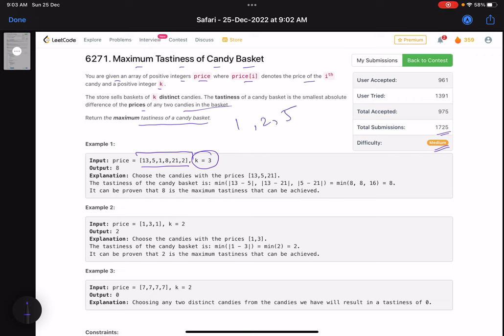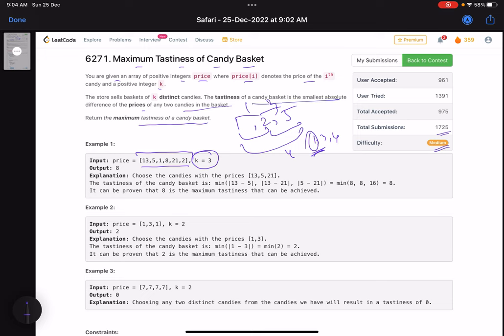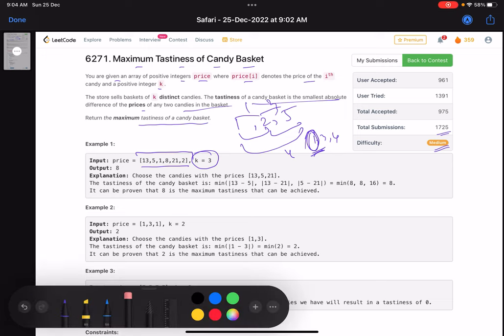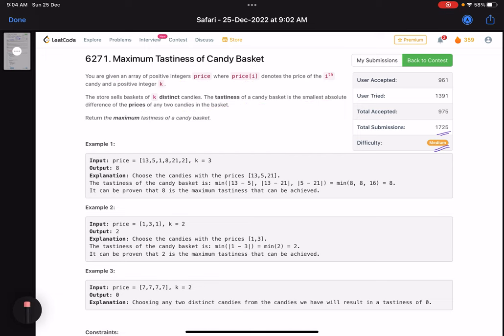Suppose you select three candies: 1, 2, and 5. Find the absolute difference of every pair — it will be 1, 3, and 4. The minimum value amongst those is 1, so this will be the tastiness of that candy basket. We need to maximize this value — select values such that you get the maximum minimum absolute difference.